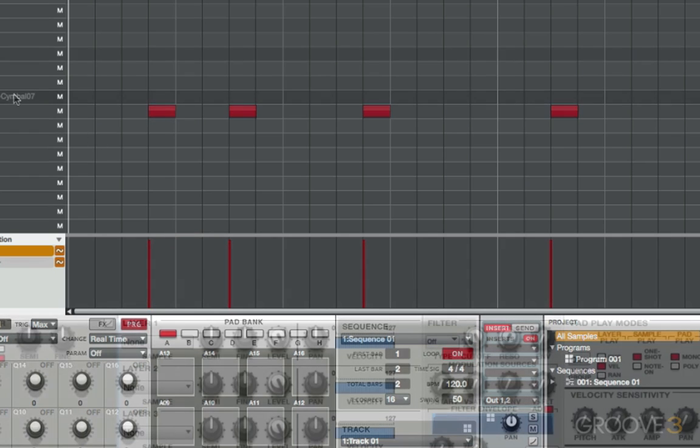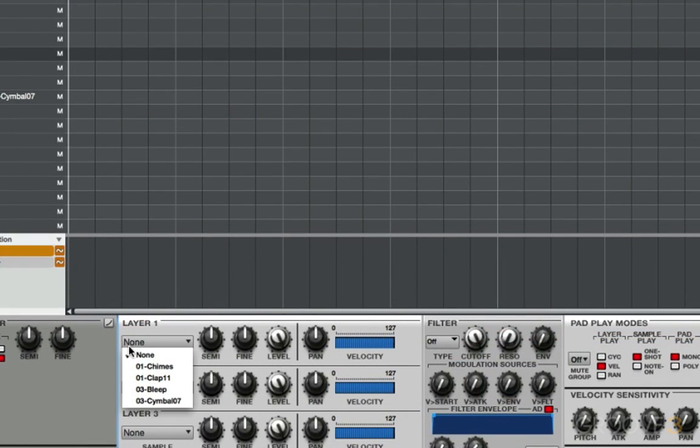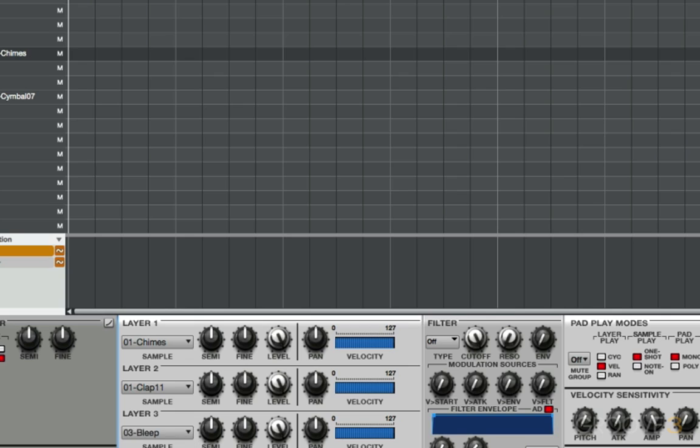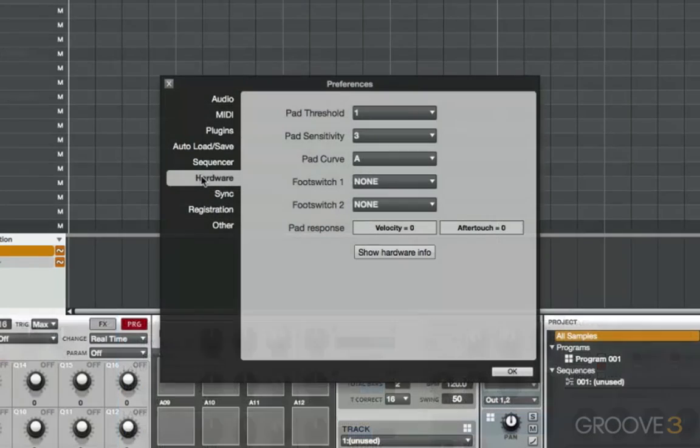And there's a double lesson here. Because if you happen to have a multi-level sample, meaning that you've loaded in up to four different velocity layer samples to create one pad performance, the velocity with which you strike the pad with your finger will determine which sample is played back.